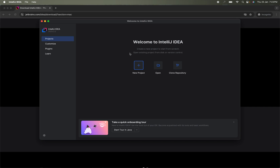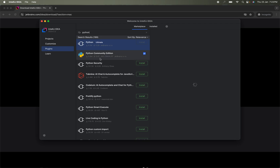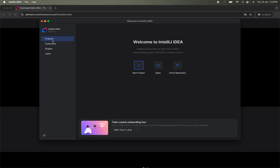I have opened IntelliJ IDEA Community Edition. Since we are trying to run a Python application, the first thing we need to do is go to Plugins, then Marketplace, and search for 'Python.' Install the Python Community Edition plugin. After installation there will be a 'Restart IDE' button — click on that and restart your IDE.